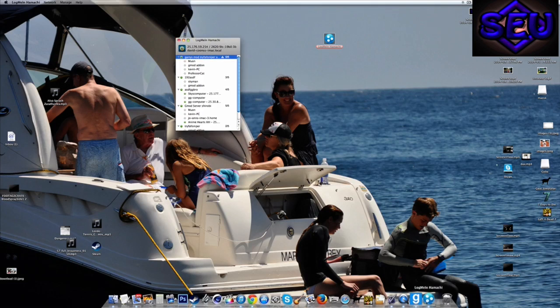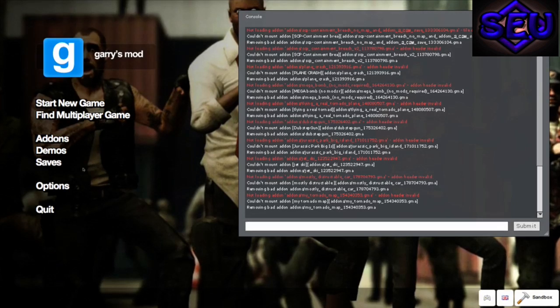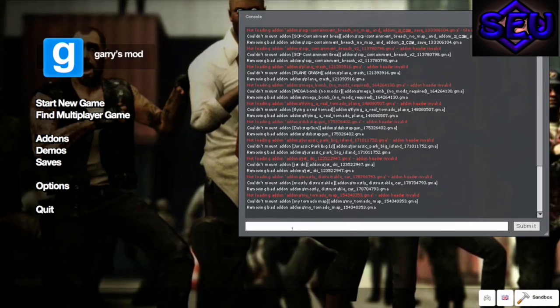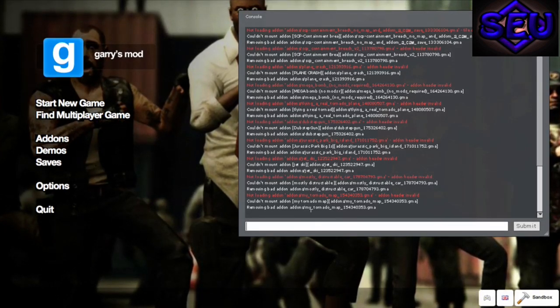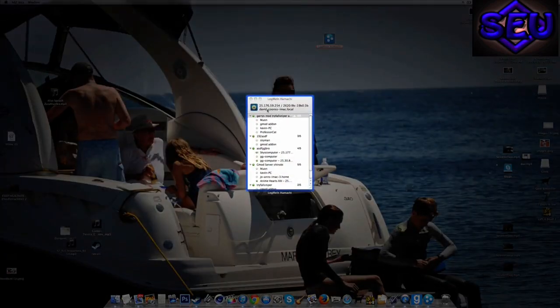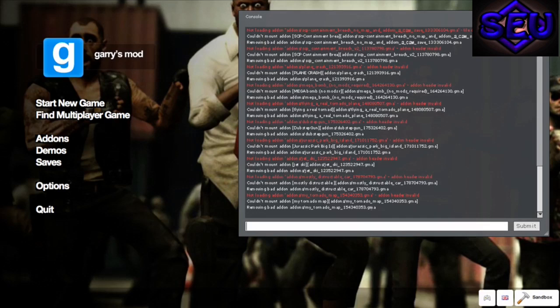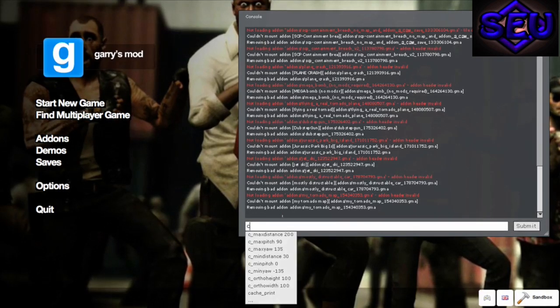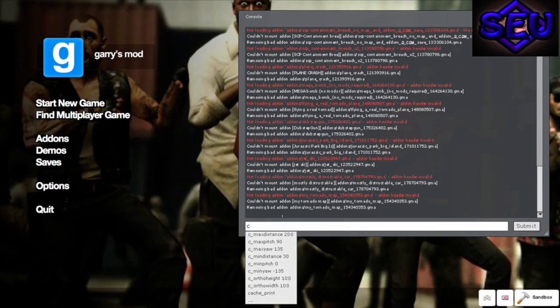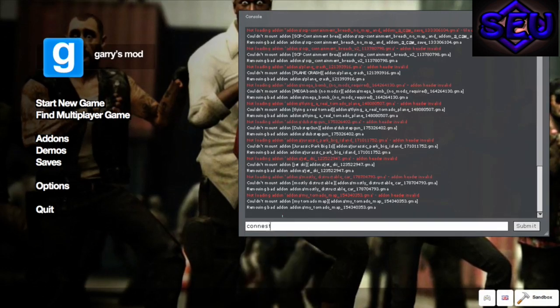So then your friend who's joining goes to Garry's Mod and types in the ID number that you have at the top next to the power button. And when he has that, all he has to do is connect.